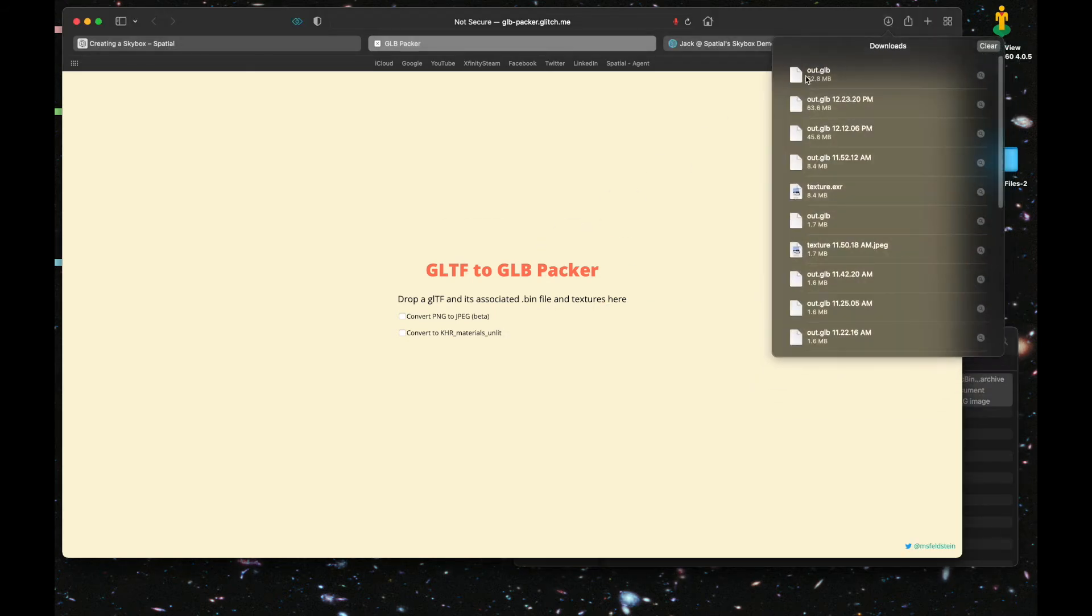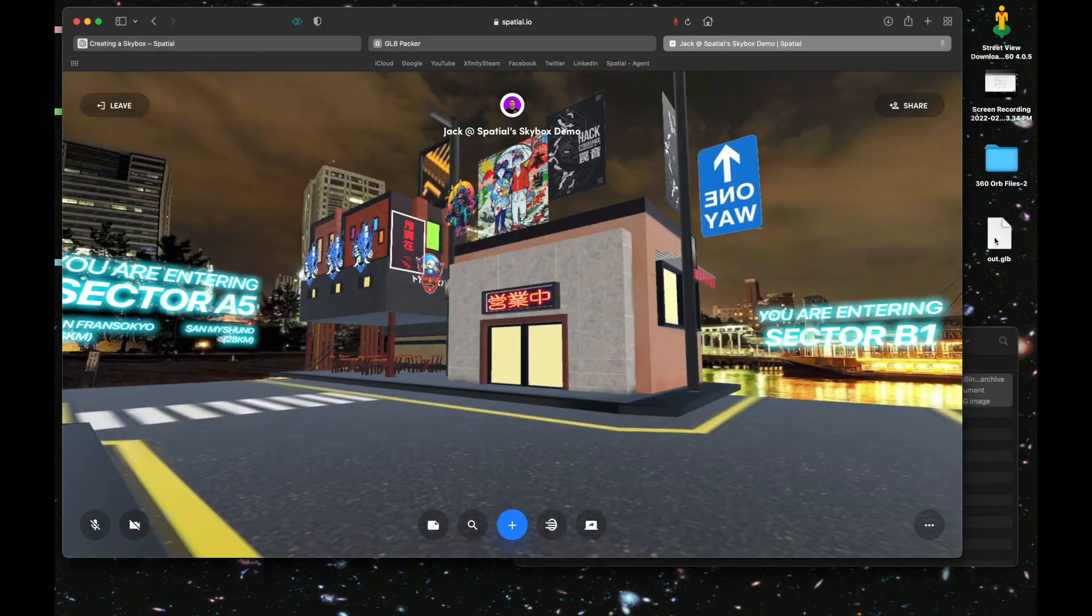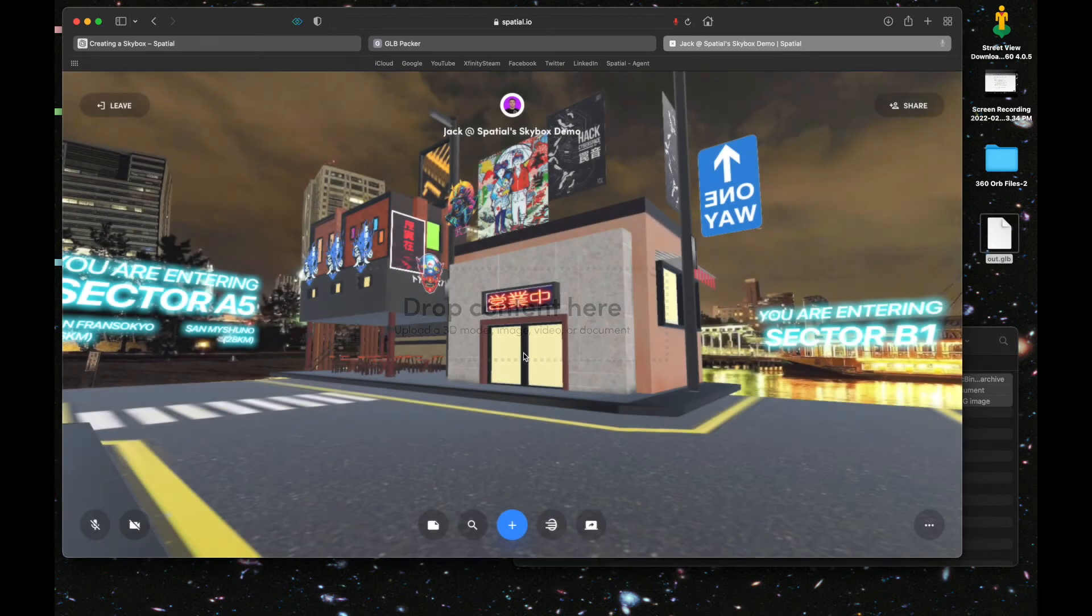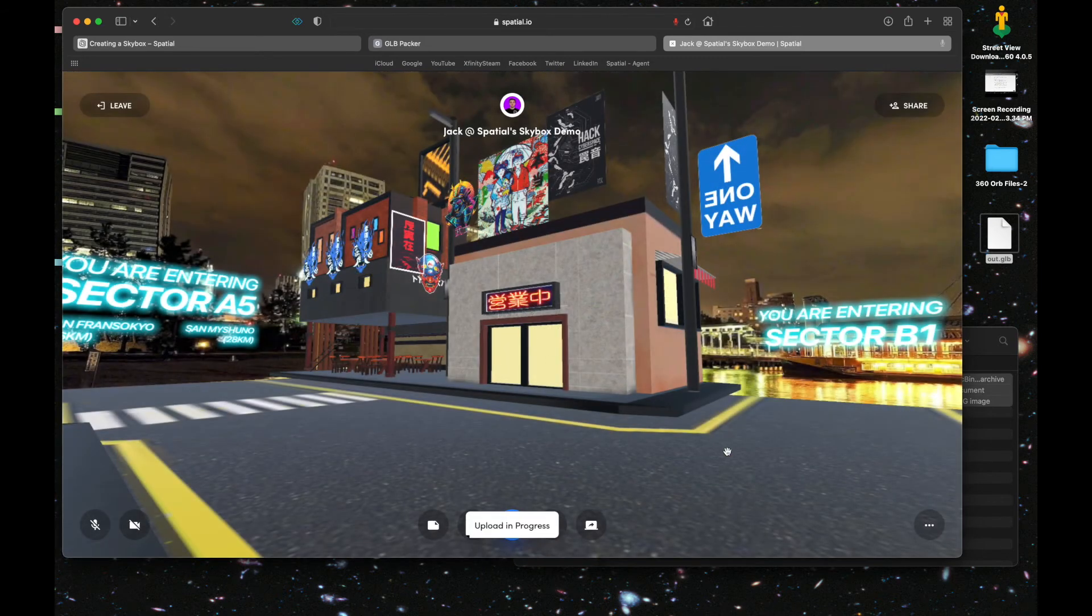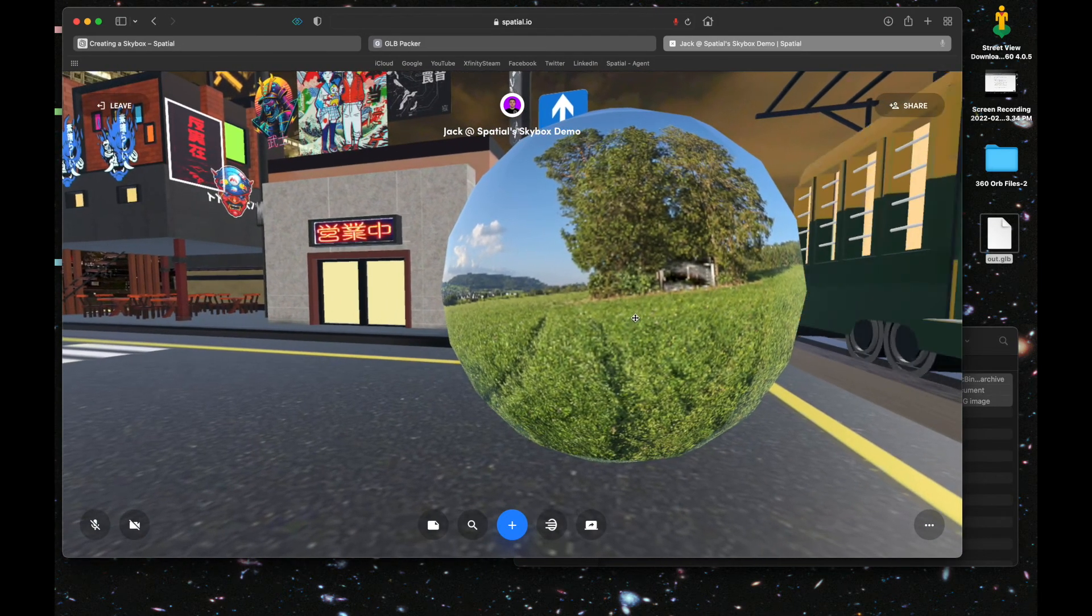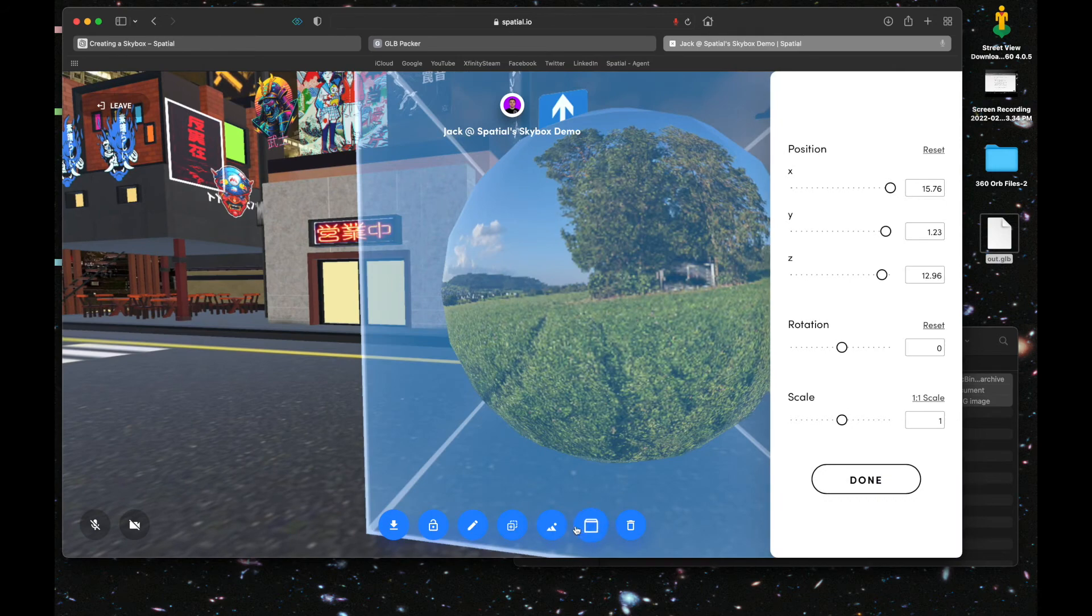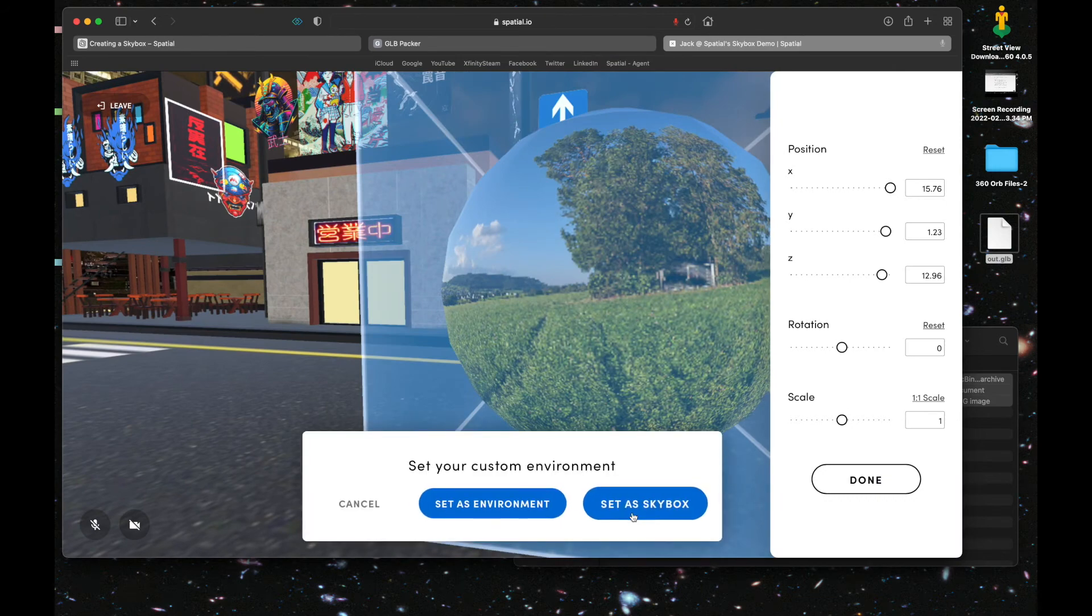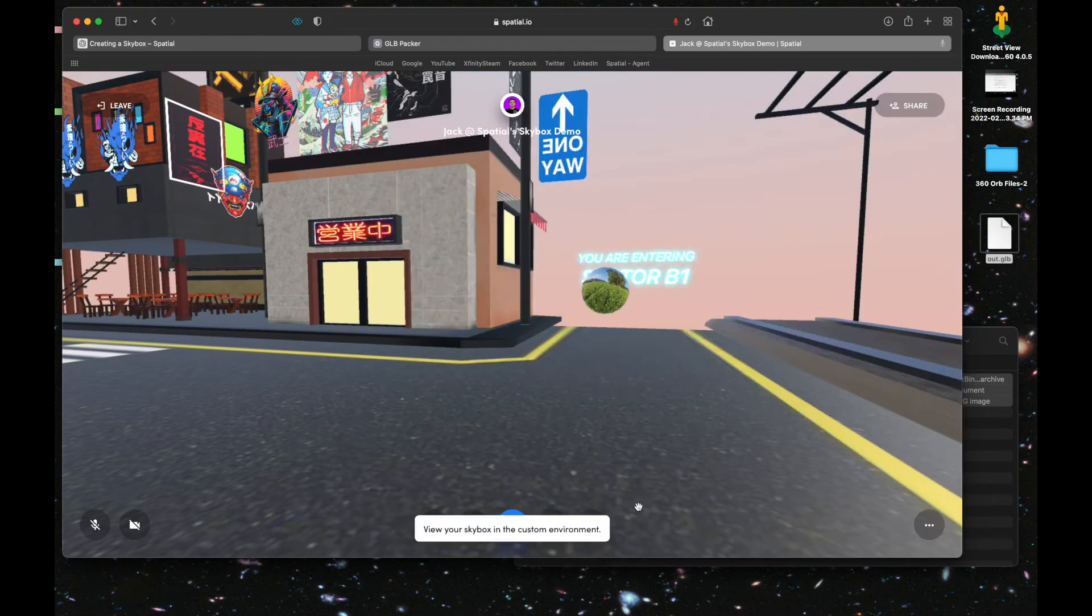Then you're going to drag those three files into the GLB packer and you'll have your skybox file, which you can then upload into Spatial. Once it's in, do the same thing to set it as your skybox.